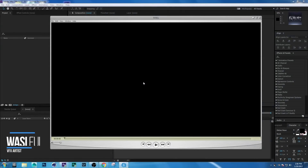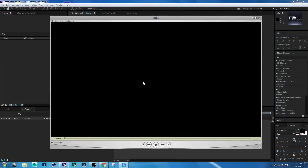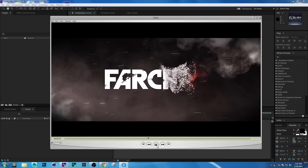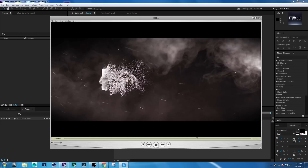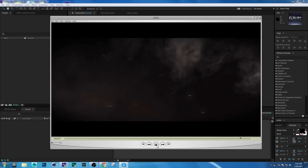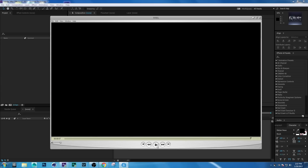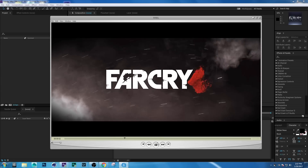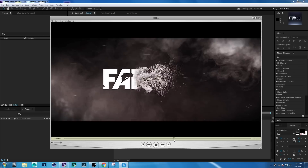Hey, what's up guys! I'm Wasi from Flameline Visual Effects. Today we are creating a very exciting tutorial — a particle logo effect. Let's see what we will create today. Wow, awesome!